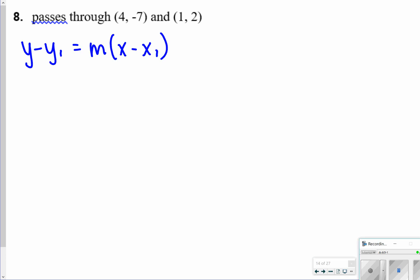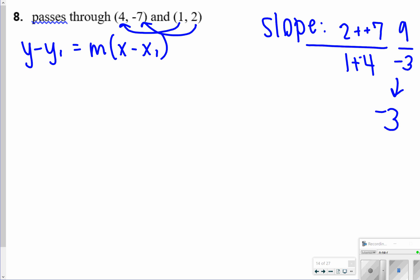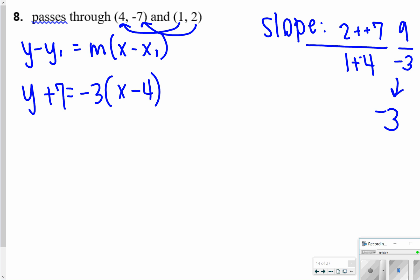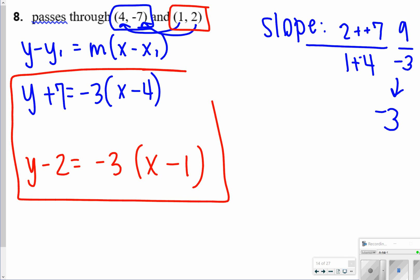Same thing for number 8 — they want point-slope form, but the slope isn't given, so we find it ourselves. Using y2 minus y1 over x2 minus x1: 2 minus negative 7 over 1 minus 4 gives 9 over negative 3, so slope equals negative 3. You can have two possible answers for number 8 depending on which points you use. One answer uses the first set of points with y value negative 7, the other uses the second set with point 1, 2. On your test, you only need to write one correct answer.